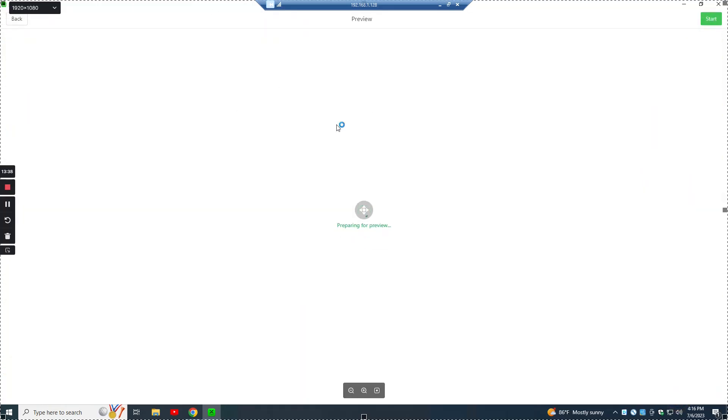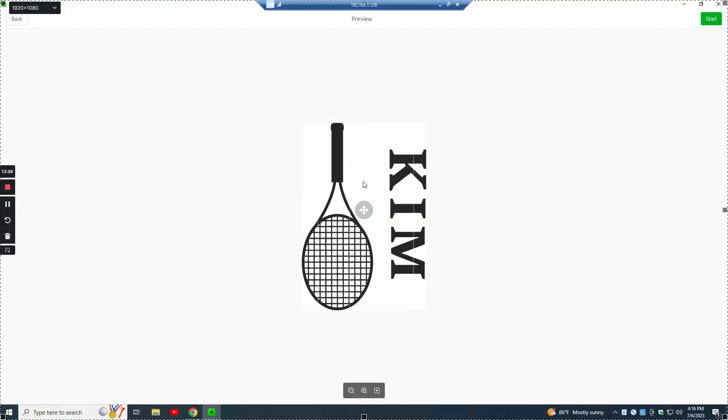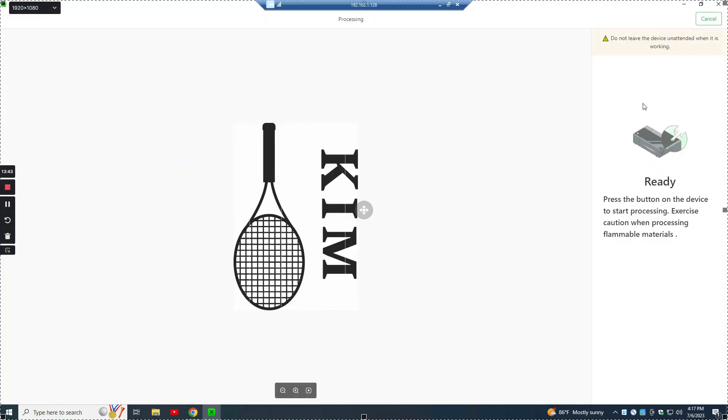It opens up this preview window, shows you a quick preview, and then you hit start again up in the right corner. And when you do that, the machine will beep and the start button on the top of the machine will turn blue. You just manually press that and that starts the job.